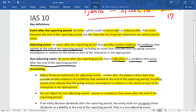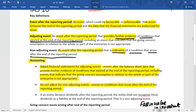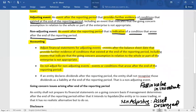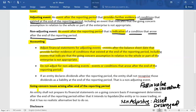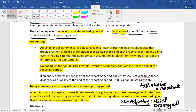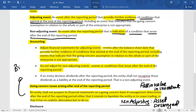One important issue concerns the going concern status of an entity. Normally, accounts are prepared on the assumption that the business is a going concern, using the historical cost basis. However, if after the reporting date management determines that it intends to liquidate the entity, cease trading, or has no realistic alternative but to do so, that is an adjusting event. In that case, financial statements must be reported on a breakup value basis rather than historical cost.